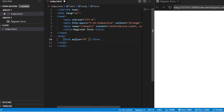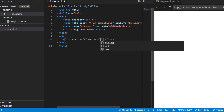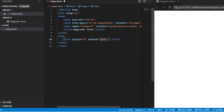You have another attribute called the method. This method has a GET method and a POST method. If you're posting something into your database, you need to add the POST method. If you're going to get something from your database, you use the GET method. Now I'm posting something into the database because it's a registration form — when you register, everything will be added inside the database — so we are going to use the POST method.